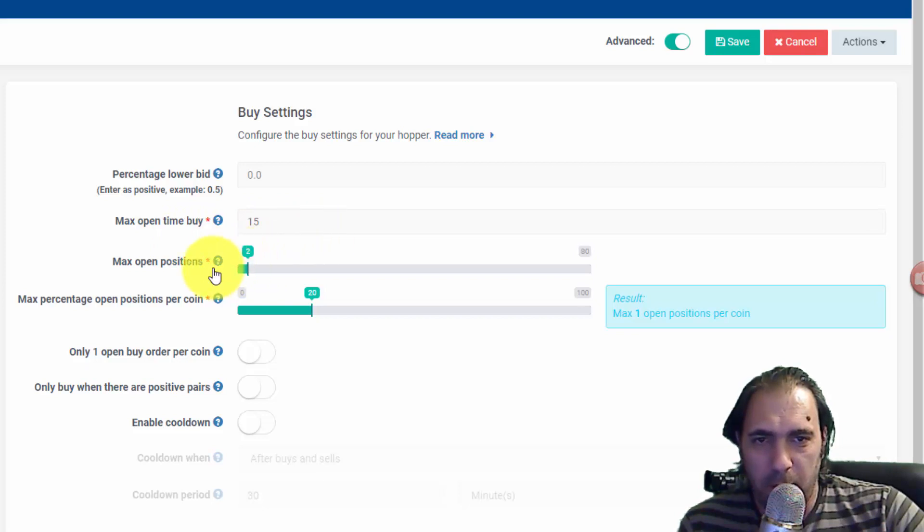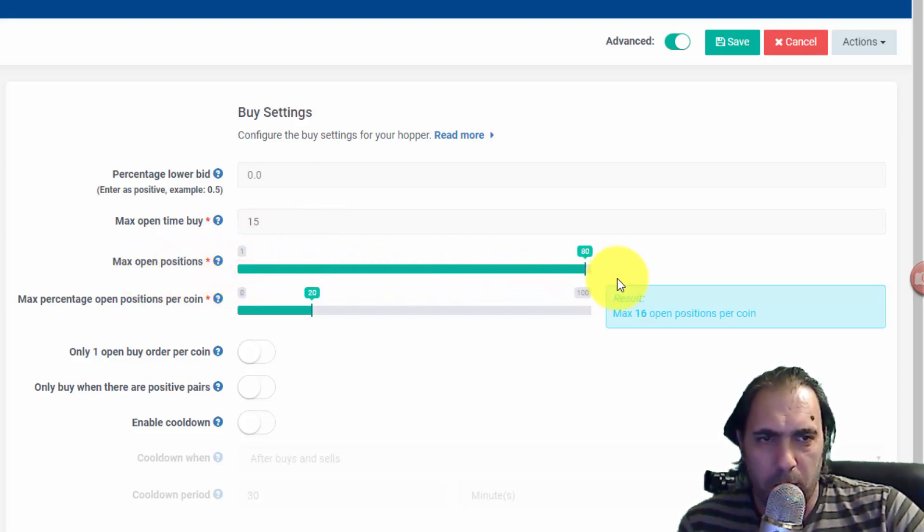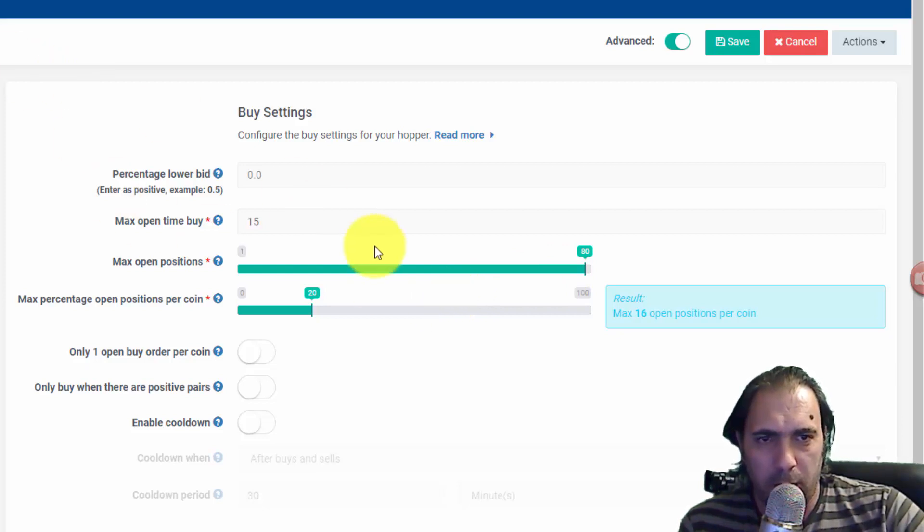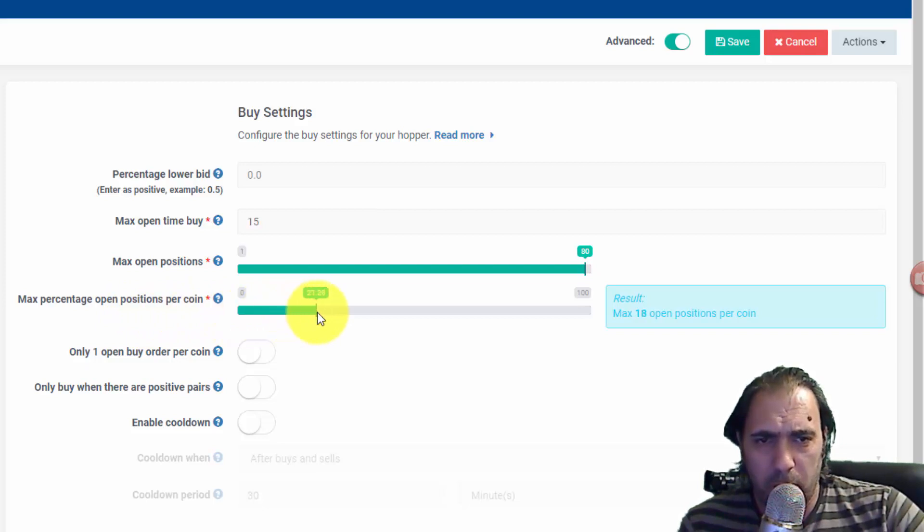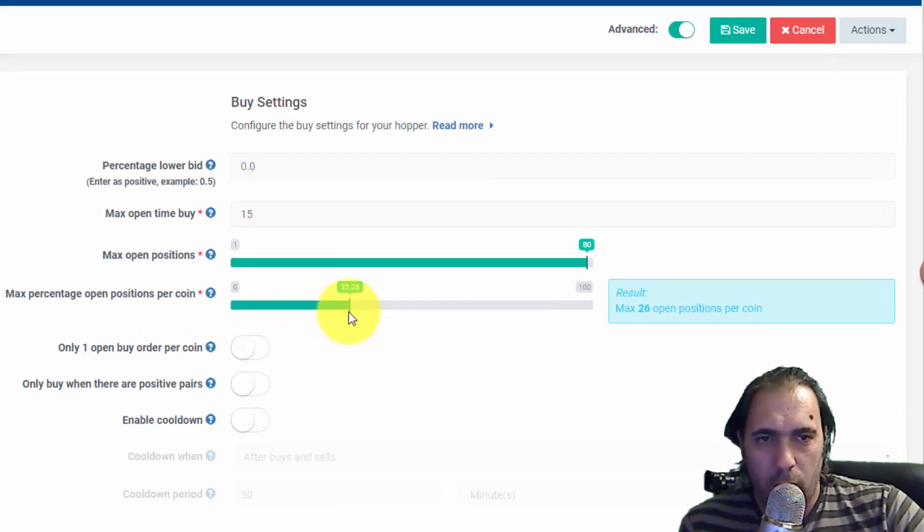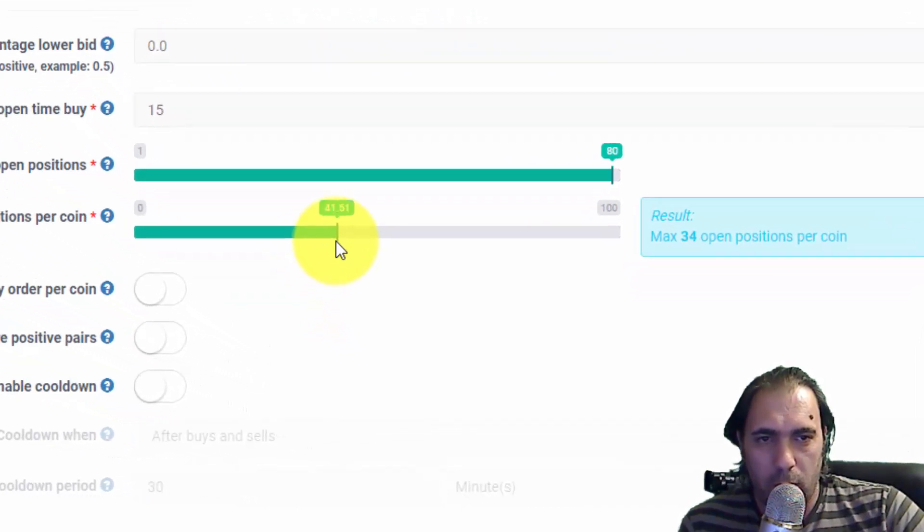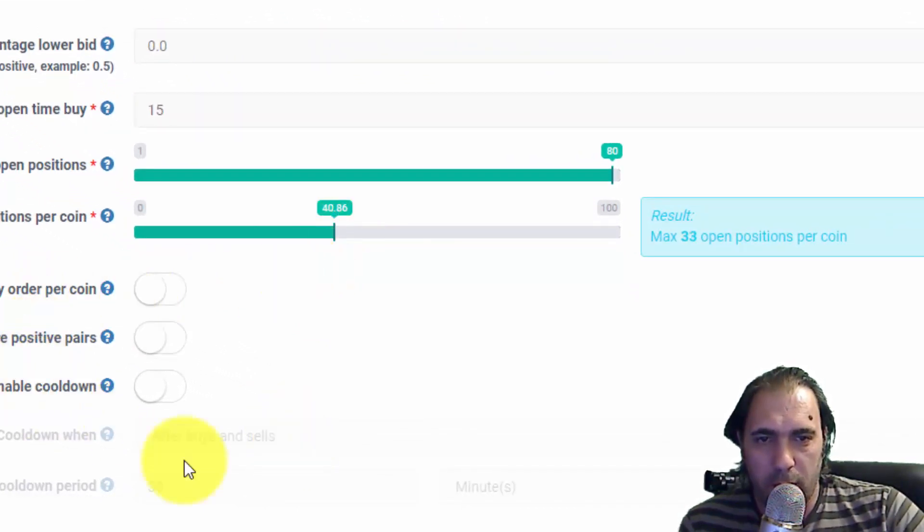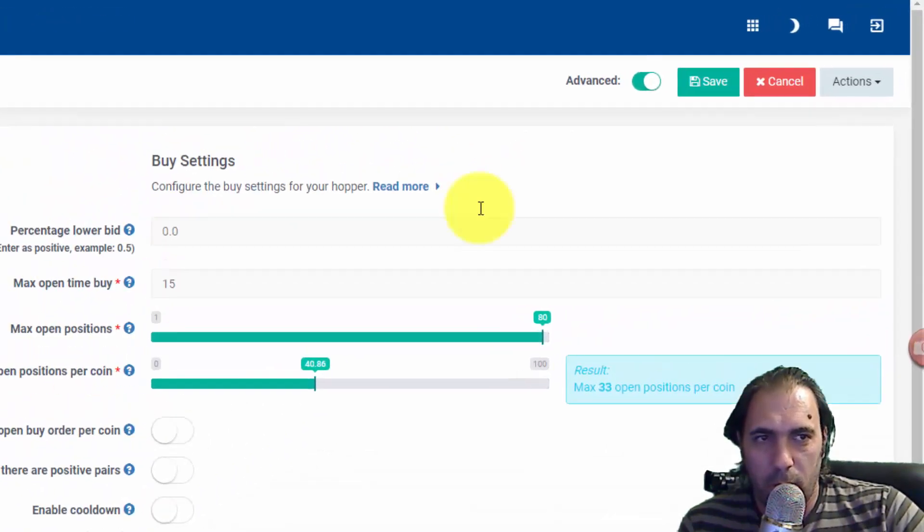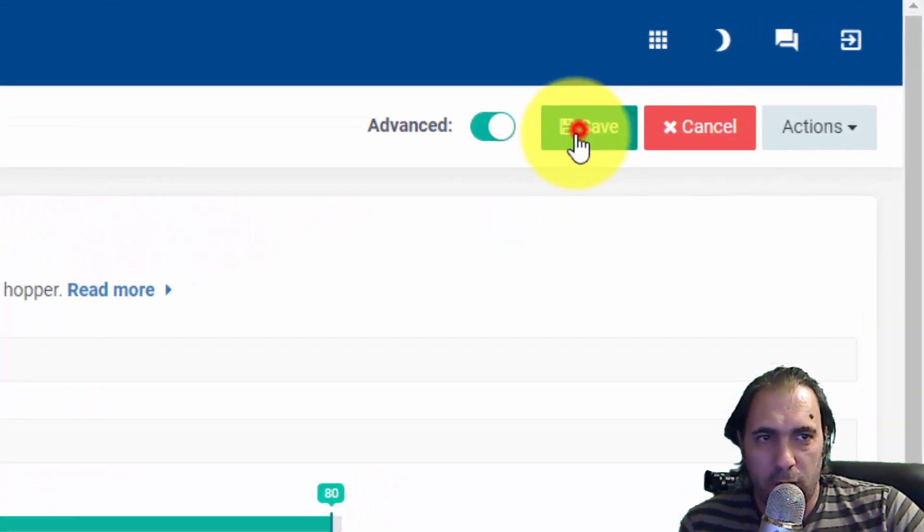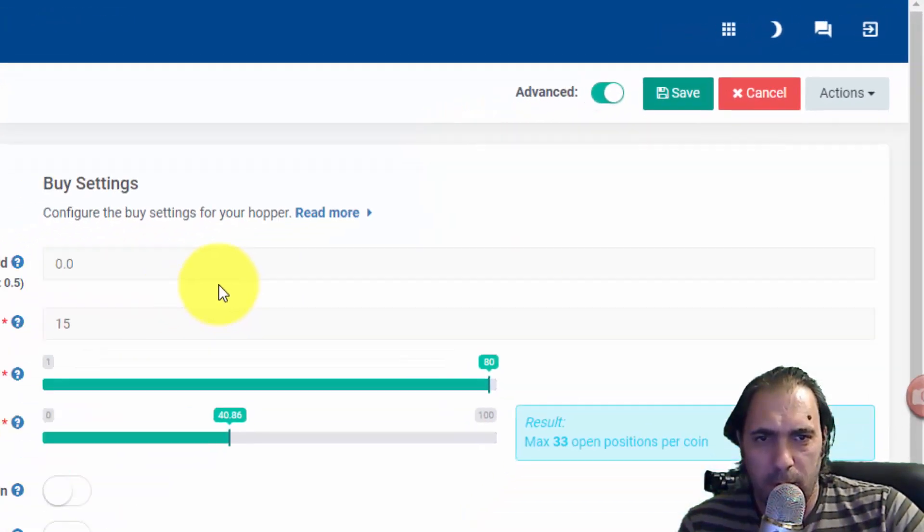Maximum open time to buy is 50 minutes. Maximum positions - it says 2 but we're going to bump that all the way up to 80, because in the Bunny package you can have up to 80 positions. Maximum protection of positions is at 20, let's bump that to about 40. Everything else we'll leave as is, then click Save.